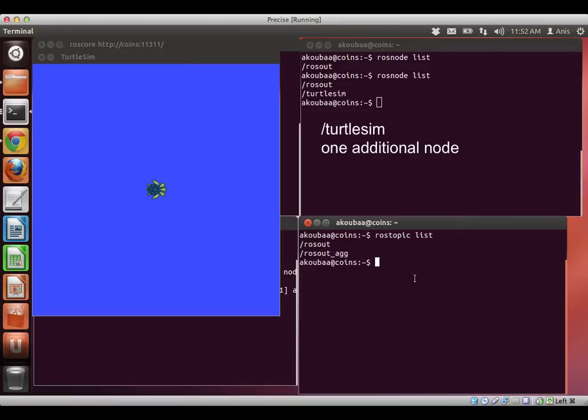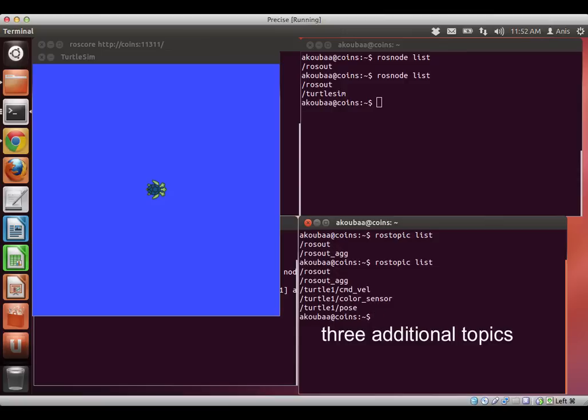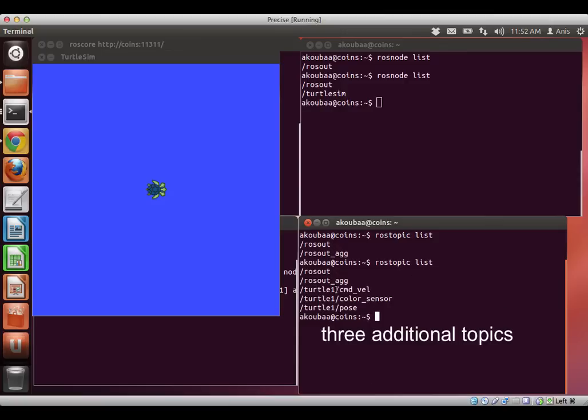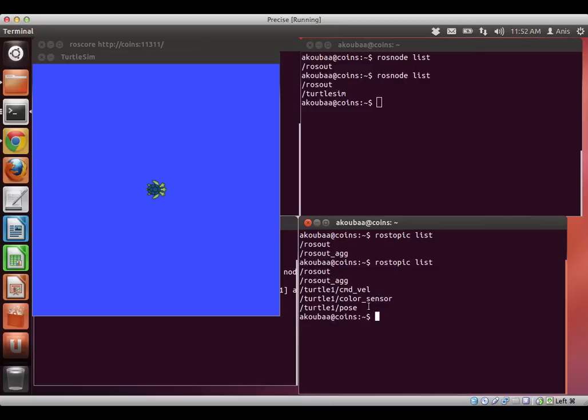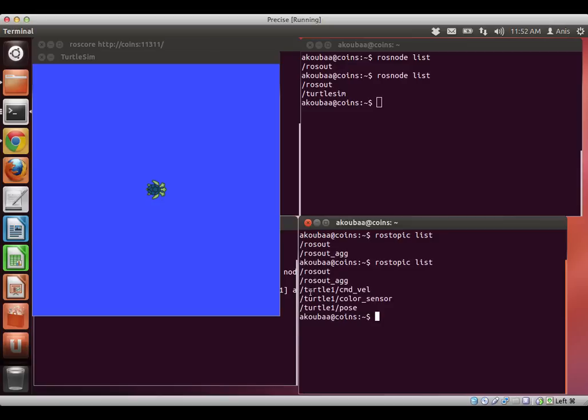And I can also see the list of topics. I can make ROS topic list, and here I can see that I have three additional topics: turtle 1 cmd, color sensor, and pose. So I have three additional topics, from where they come? They come from this new node that I have launched.